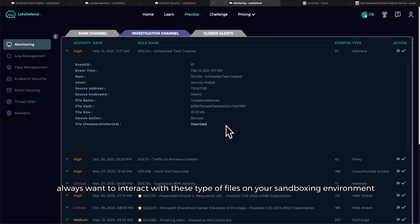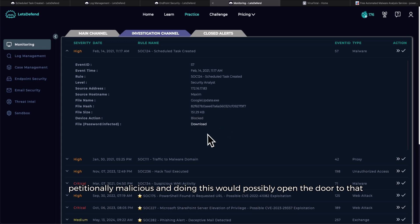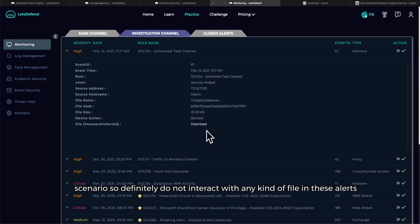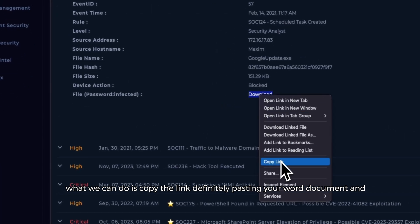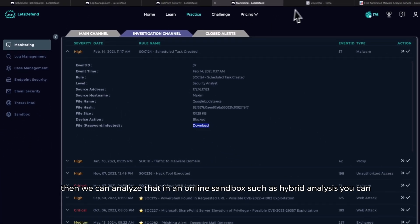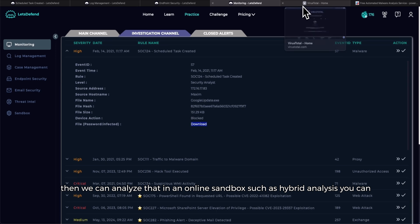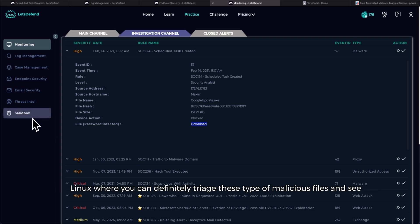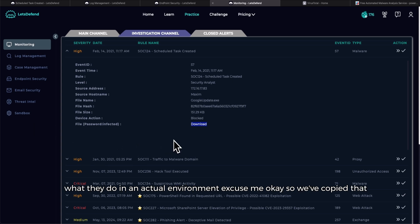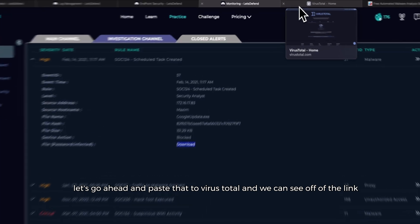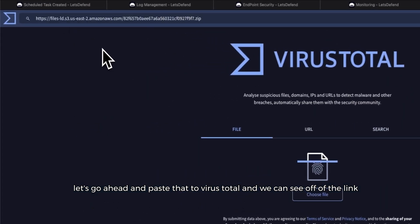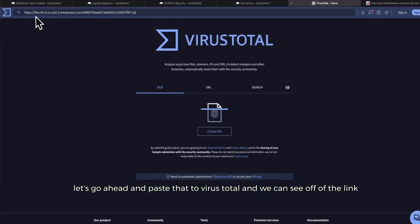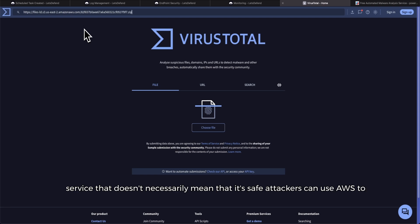You always want to interact with these type of files in your sandboxing environment because we don't want to potentially expose our system to anything that is potentially malicious. Doing this would possibly open the door to that scenario. So definitely do not interact with any kind of file in these alerts. What we can do is copy the link, definitely paste it in your Word document, and then we can analyze that in online sandbox such as Hybrid Analysis. You can also use the sandbox on the Let's Defend platform. Okay, so we've copied that. Let's go ahead and paste that to VirusTotal and we can see off of the link that the file, the zip folder, is being hosted via Amazon AWS cloud service.